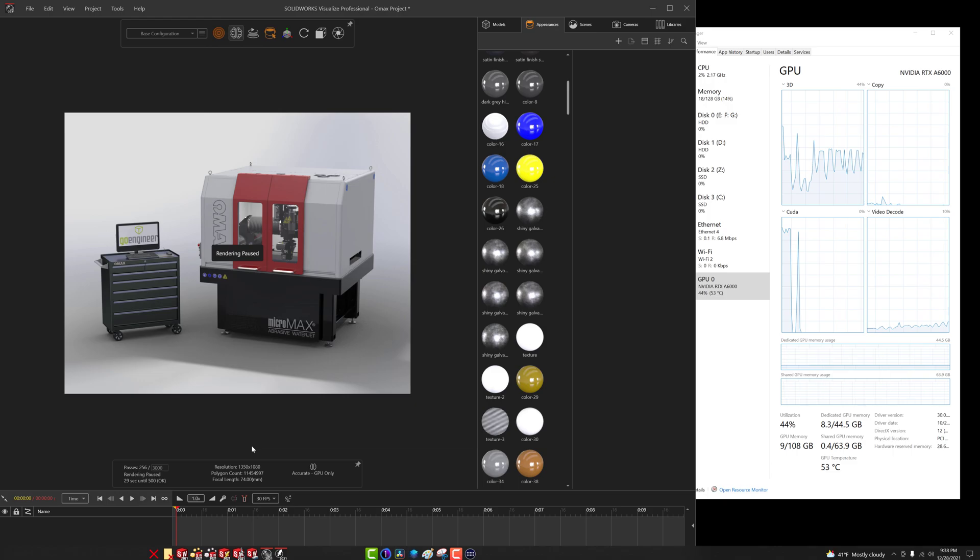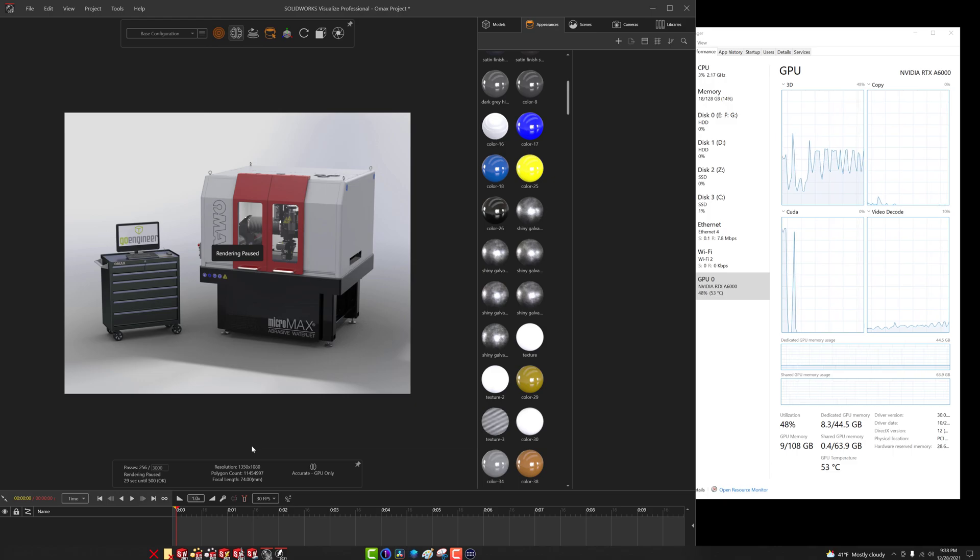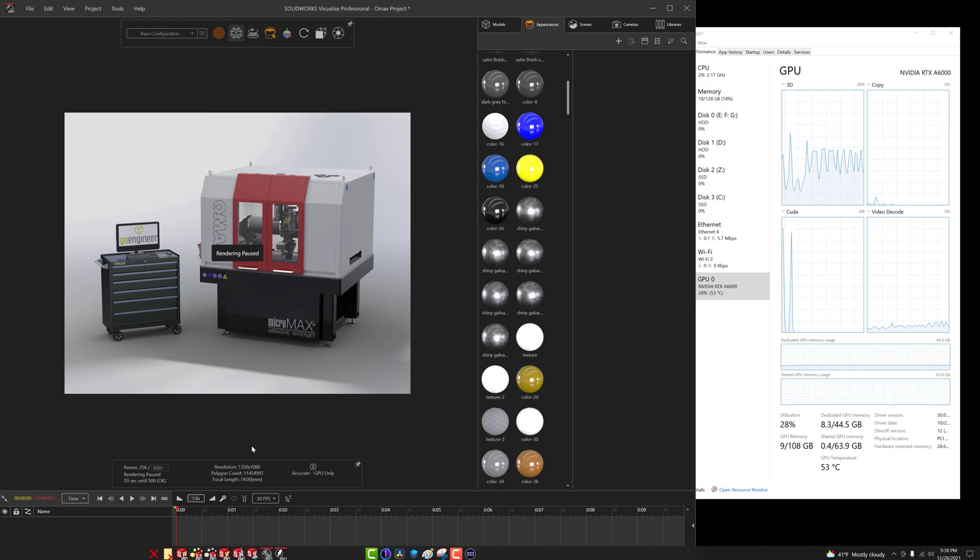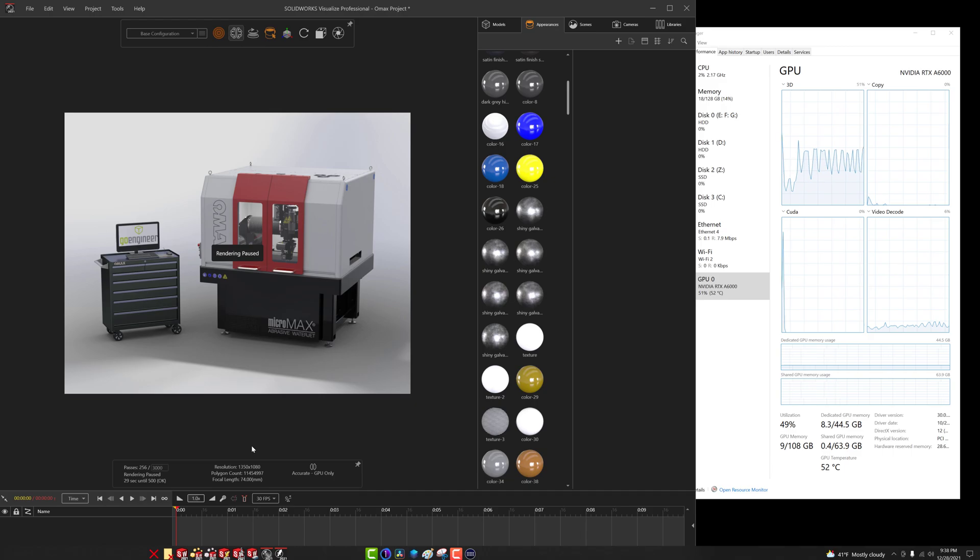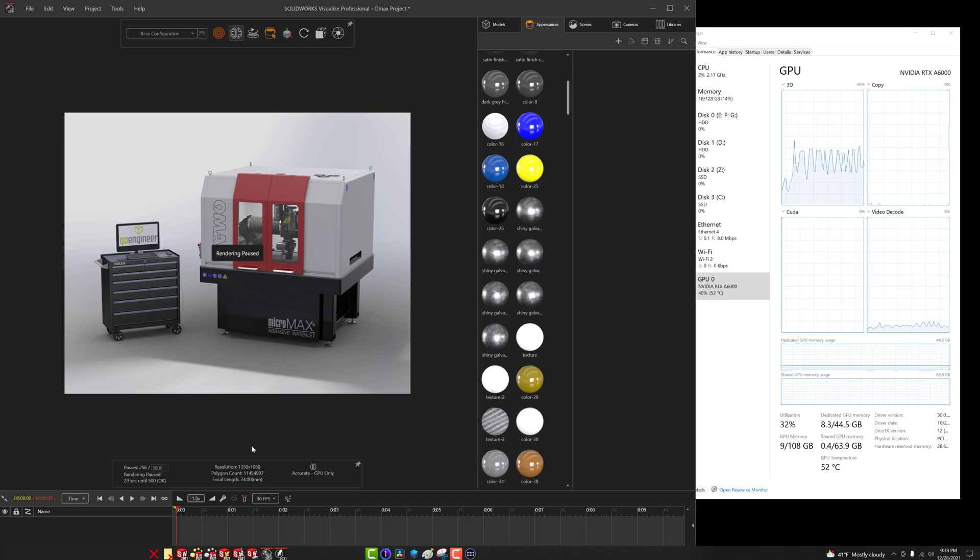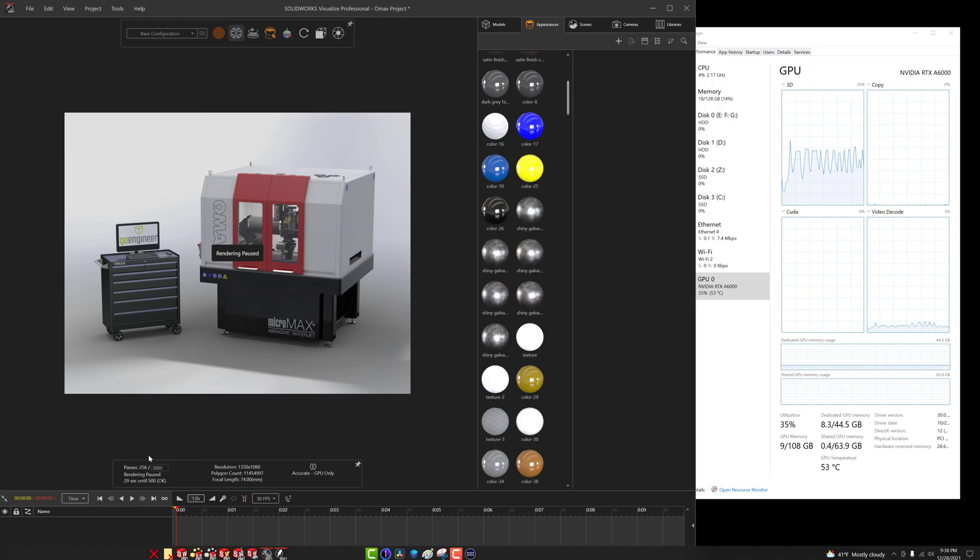So stay tuned for that video. Now the goal of this is to time how long it takes each mode to complete the render on this model at the highest resolution render at 3000 passes. So we're going to hit go, wait for it to get to 3000 passes, record the time, and then move on to the next sample.